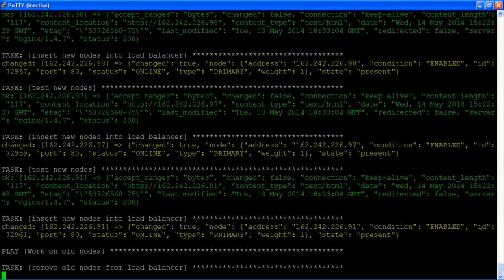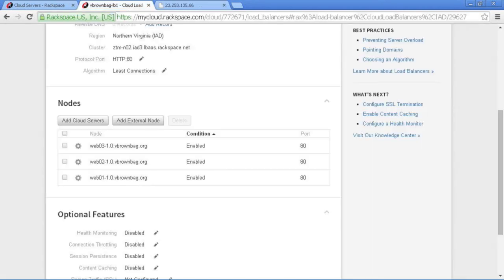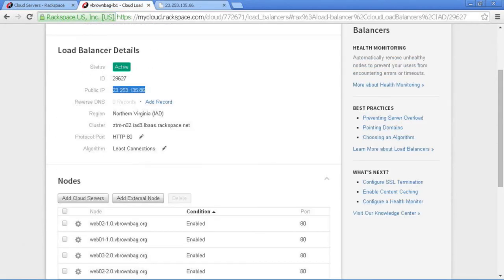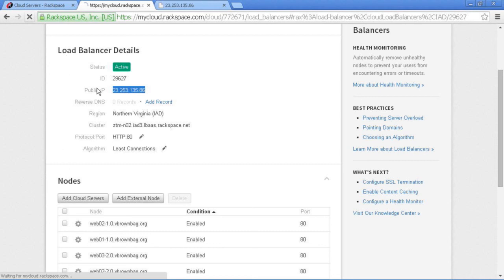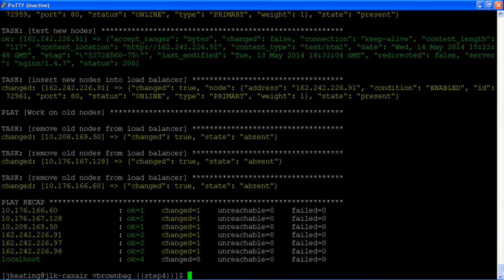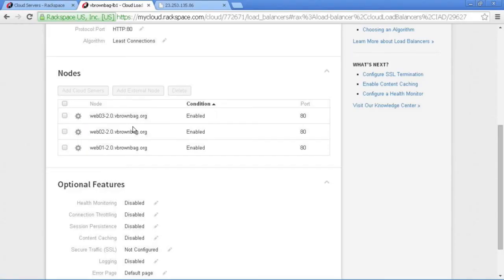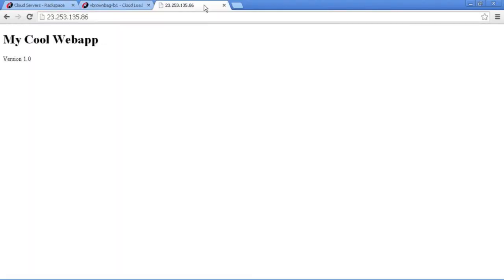All the new ones are in. And we are in the process of removing the old ones. And if we look at our load balancer, we now see 2.0 because we have completed our task. So all the plays are done. All the things are changed. And if we visit our cool web app, we're now in version 2.0.